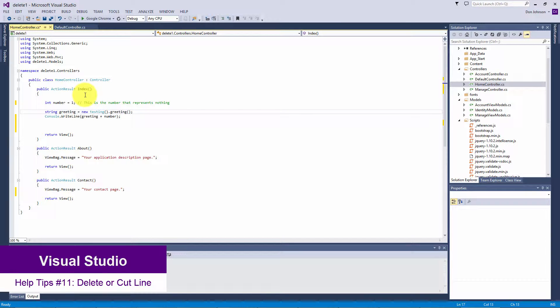Welcome back to help tips. This time I'm going to show you how to cut or delete a line.